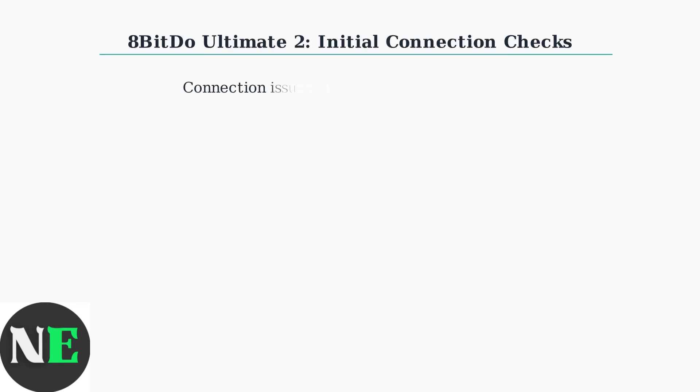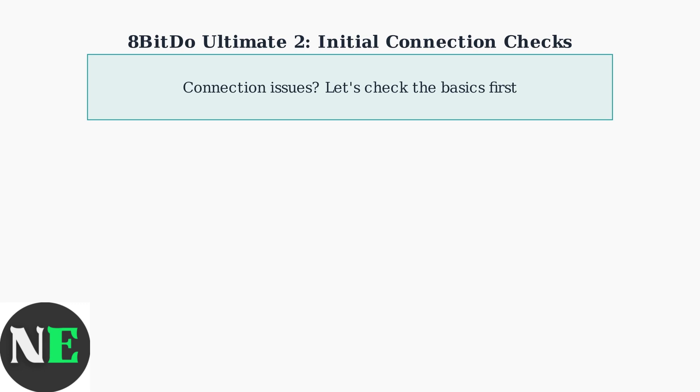Connection problems with your 8BitDo Ultimate 2 controller can be frustrating, but most issues stem from a few common causes. Let's work through the essential checks to get your controller working properly.